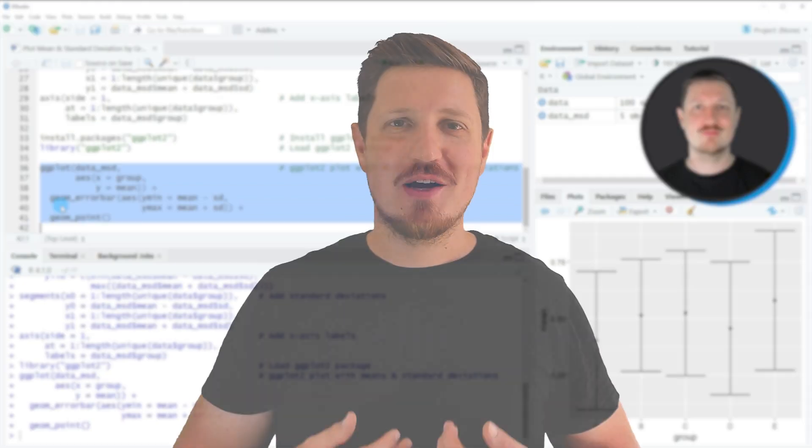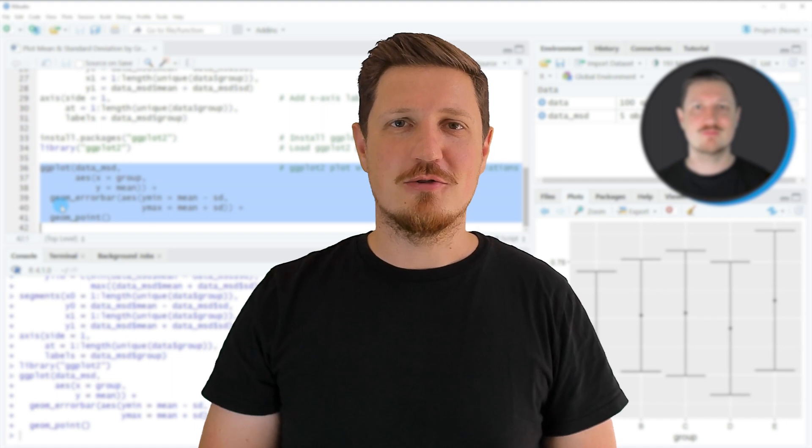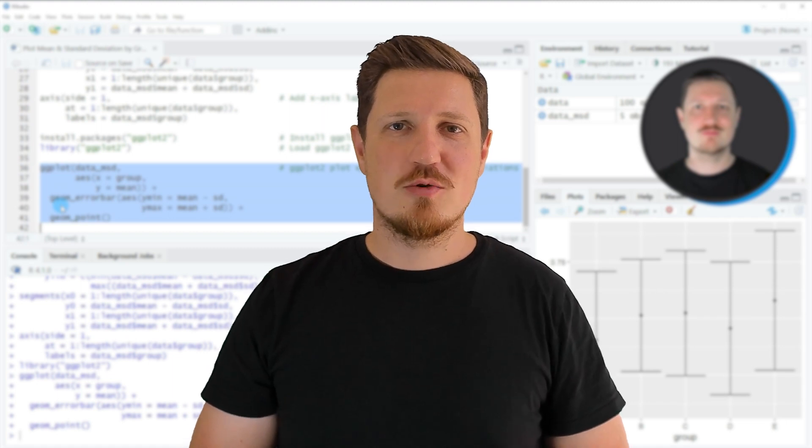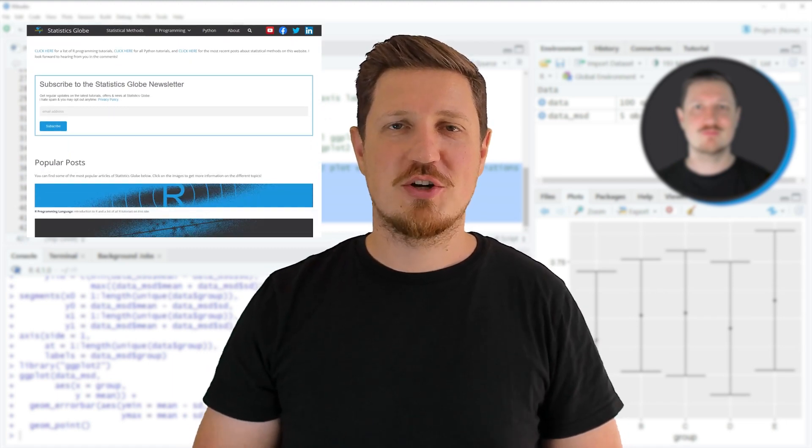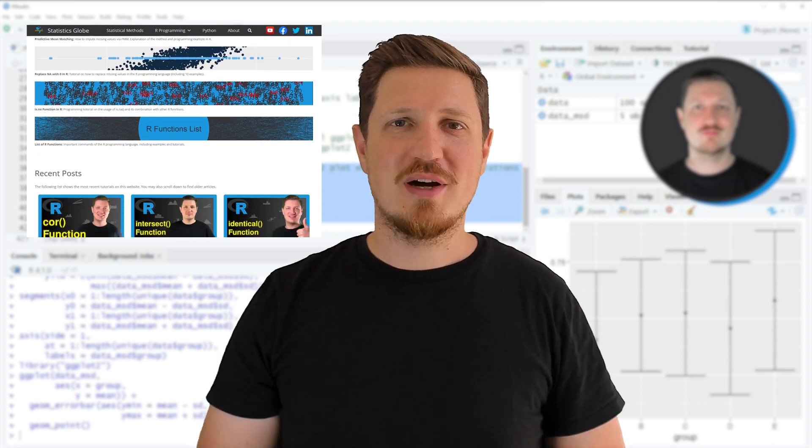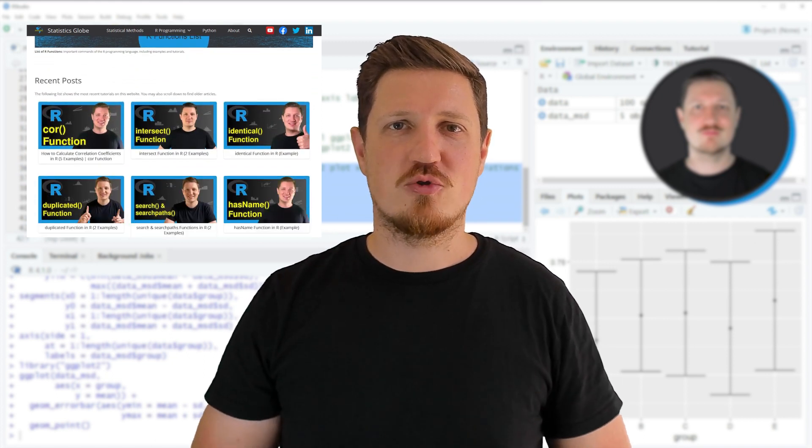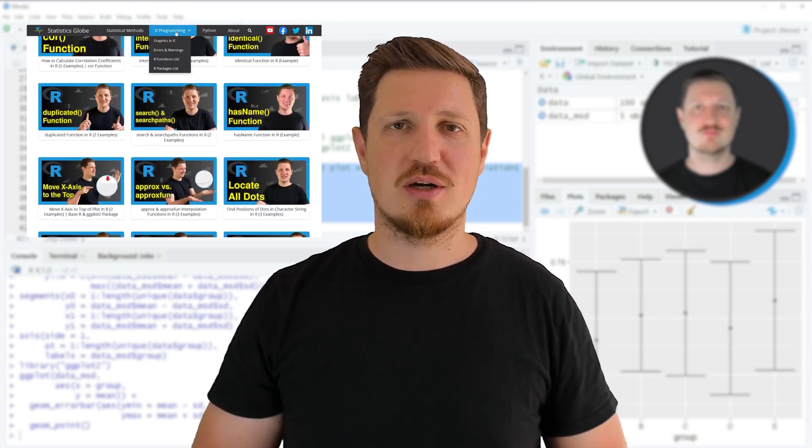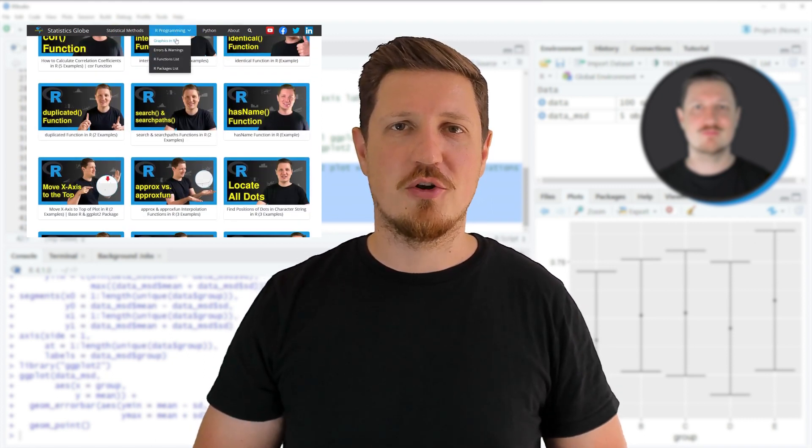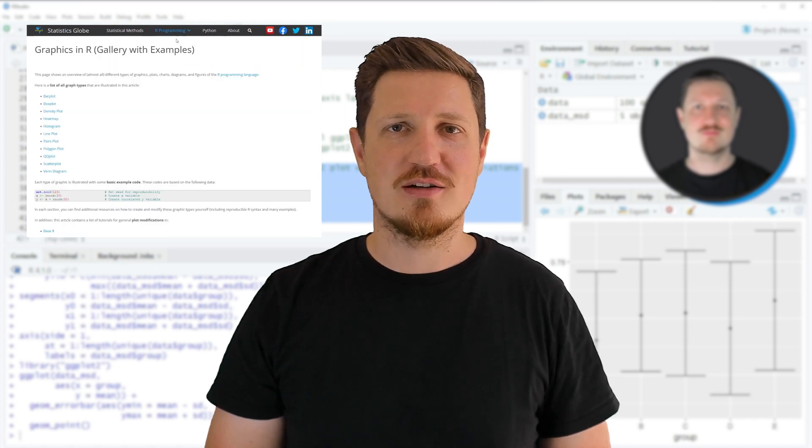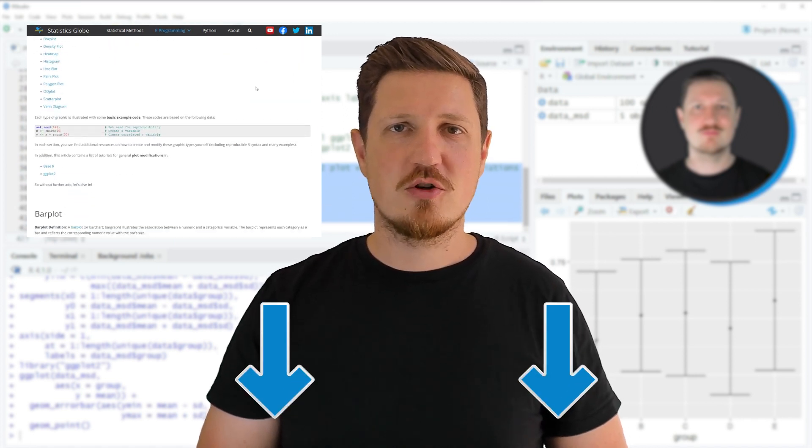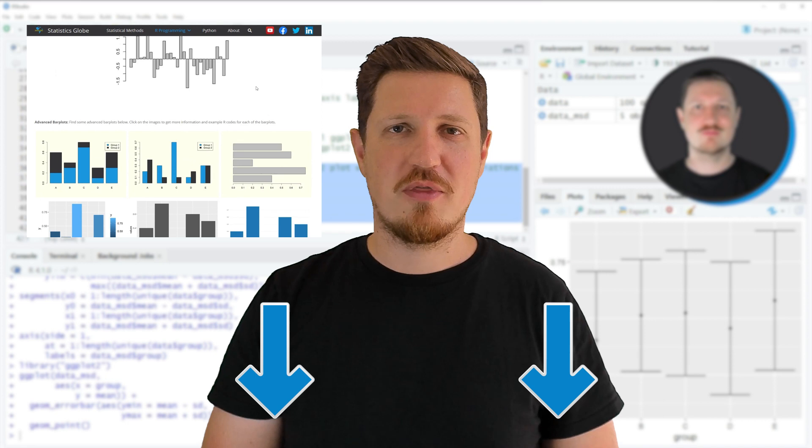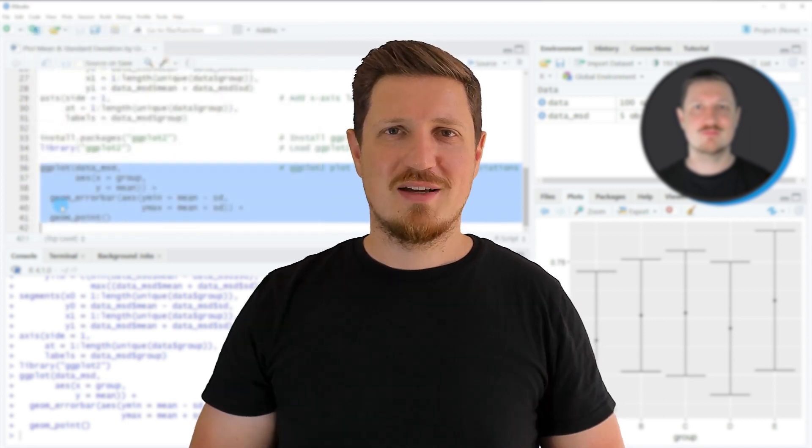That's all I wanted to explain in this video. In case you want to learn more on this topic, you may check out my homepage, statisticsglobe.com. Because on my homepage, I have recently published a tutorial in which I'm explaining the content of this video in some more detail. I will put a link to this tutorial into the description of the video so you can find it there.